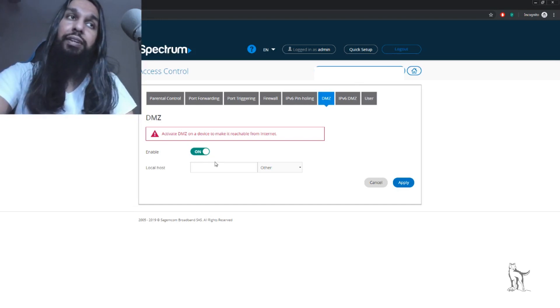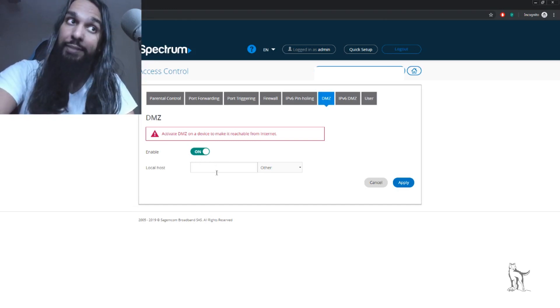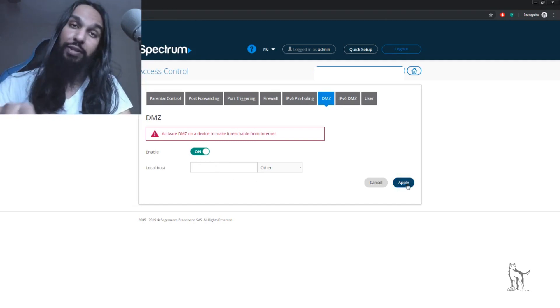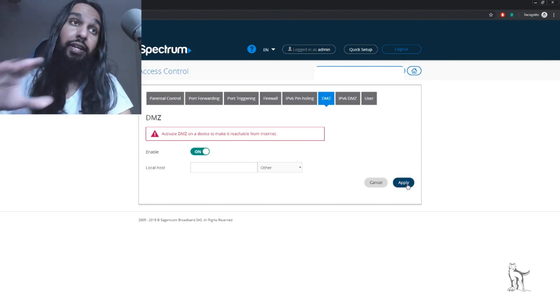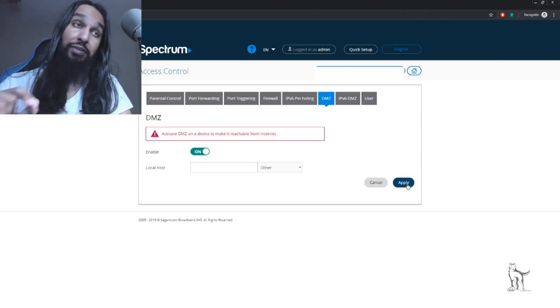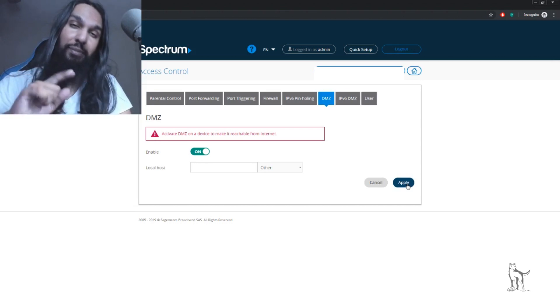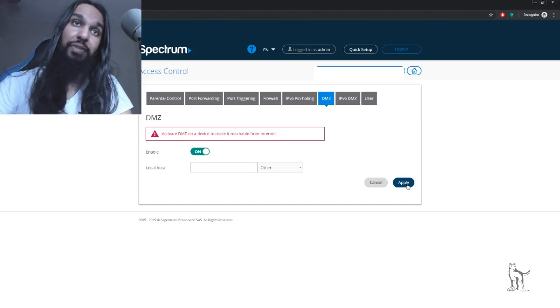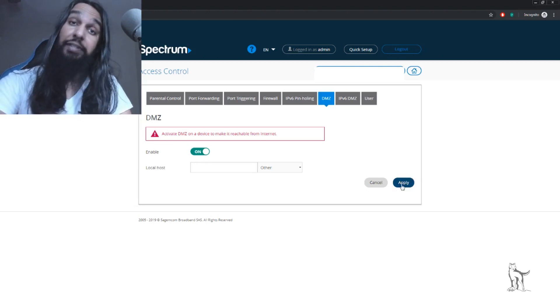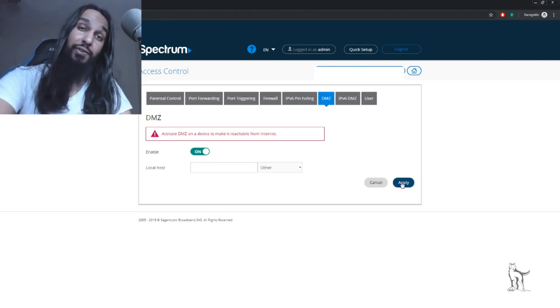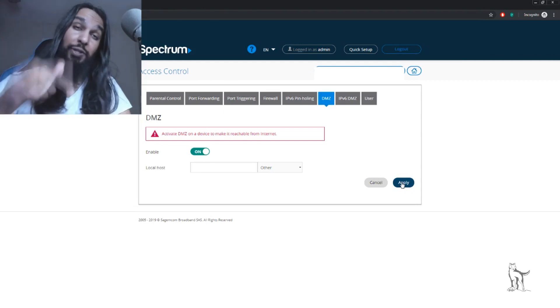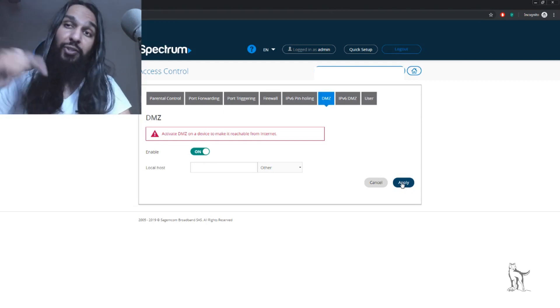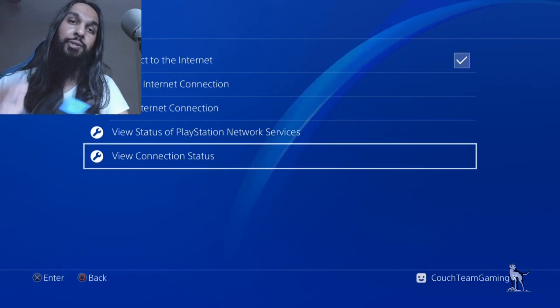Now that I have it turned on, take that IP address you wrote down earlier and put it into the box here. Once you've entered it, hit Apply. After you've hit Apply, head back over to your PlayStation 4.